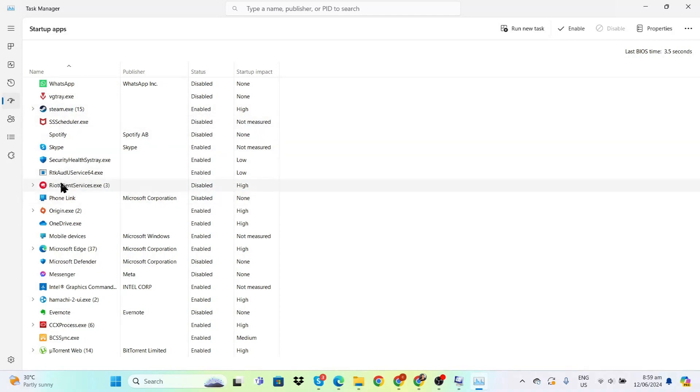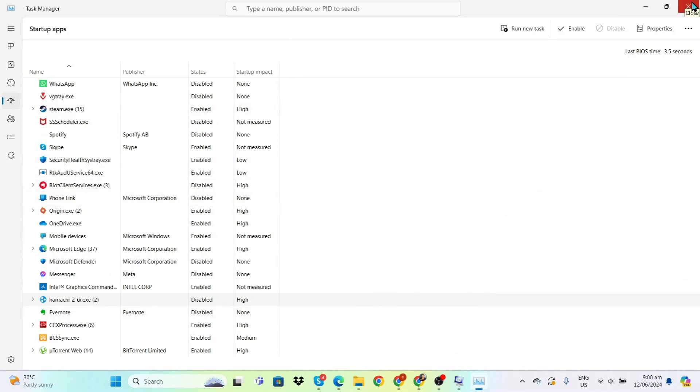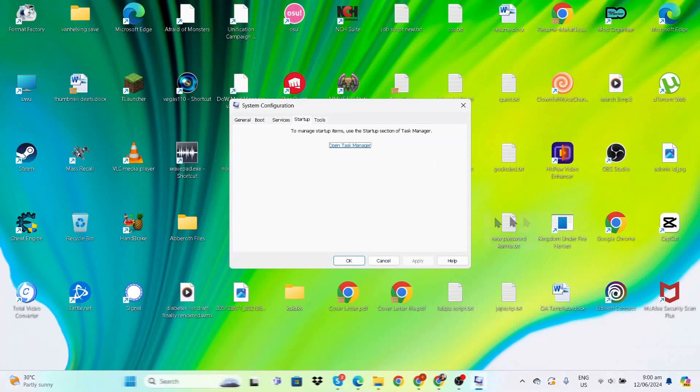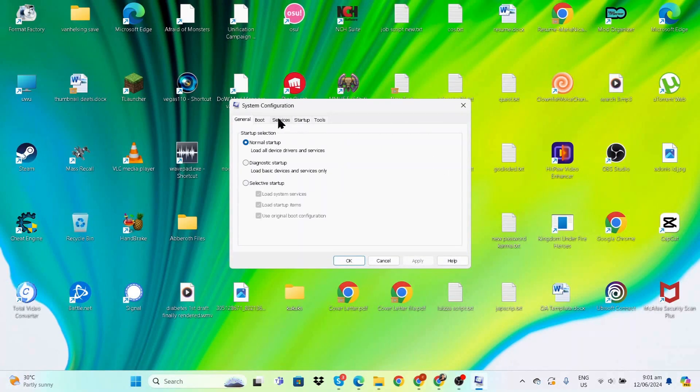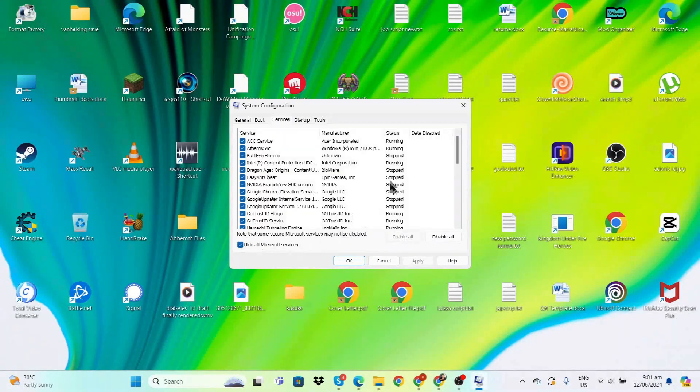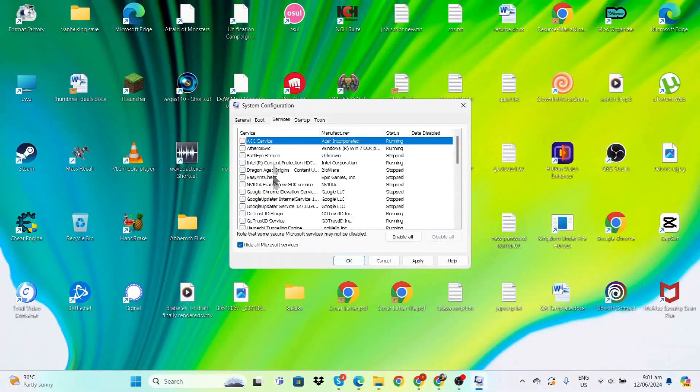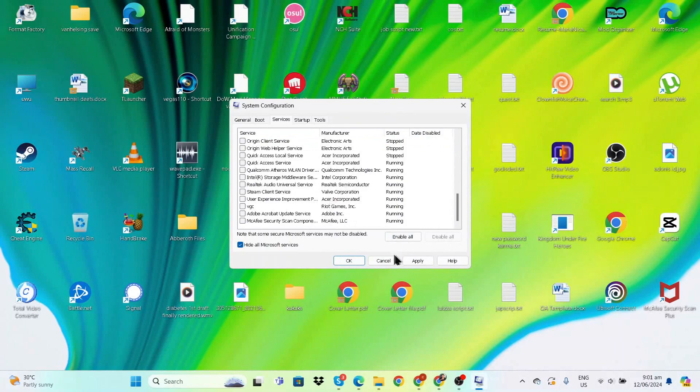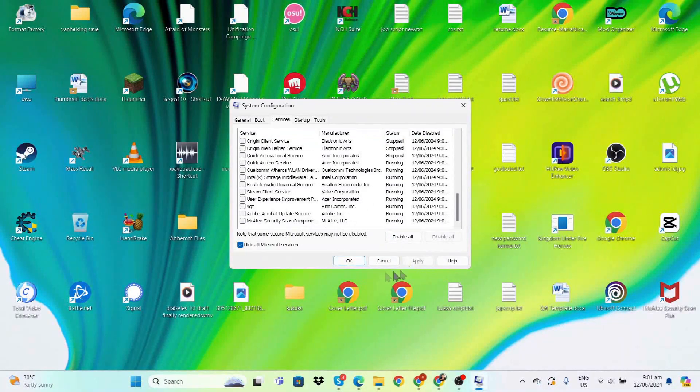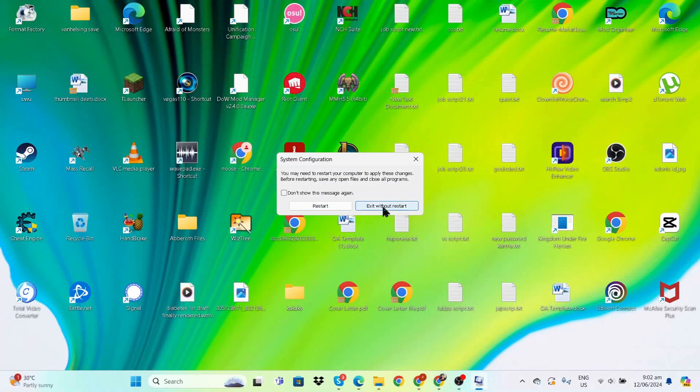Just disable the ones you don't need to open every time, like Orion Client or Hamachi. Check your own startup apps and decide what to disable. Once done, go to Services, hide all Microsoft services, and disable all. System Config will ask you to restart, but for now, exit without restarting.